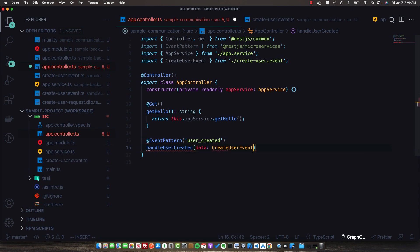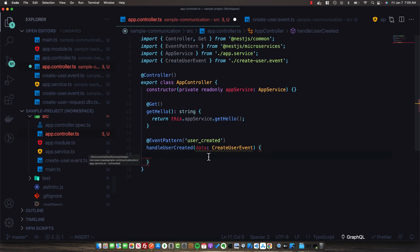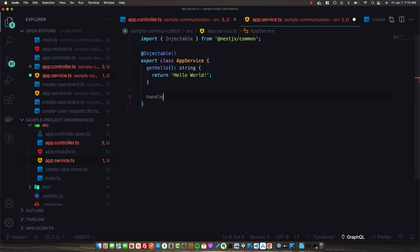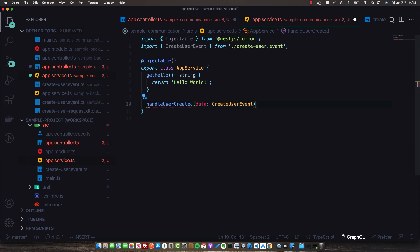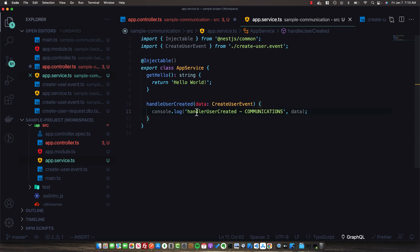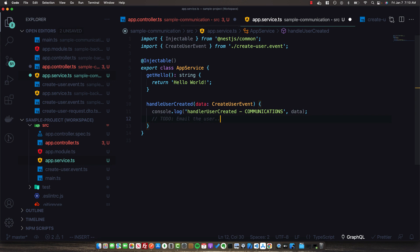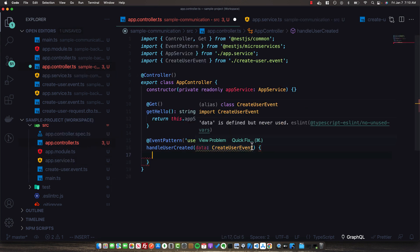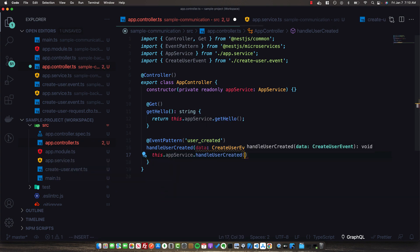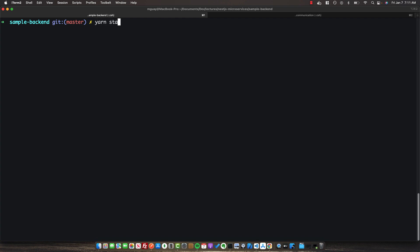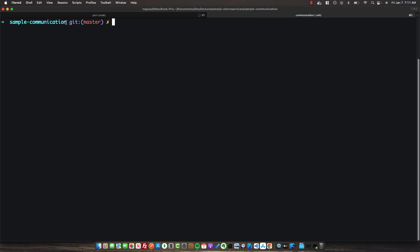The payload will be the same CreateUserEvent with just the email. We can copy this event class over. Then in our AppService, we create a handleUserCreated method that takes the CreateUserEvent data. Inside, we simply log out that this is the handleUserCreated method in the communication service and log out the data. In the AppController, we call handleUserCreated and pass in the data. Run yarn start:dev in both the sample-backend and the sample-communication terminals.